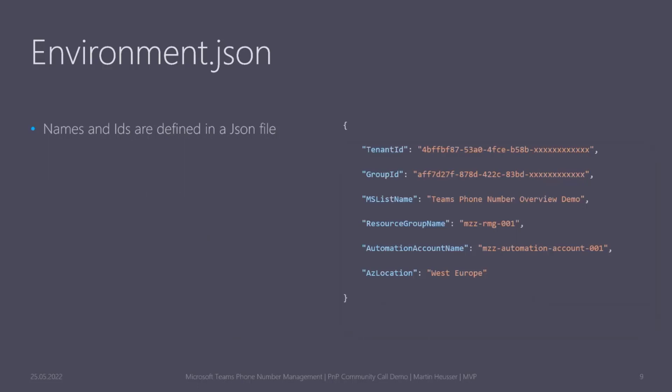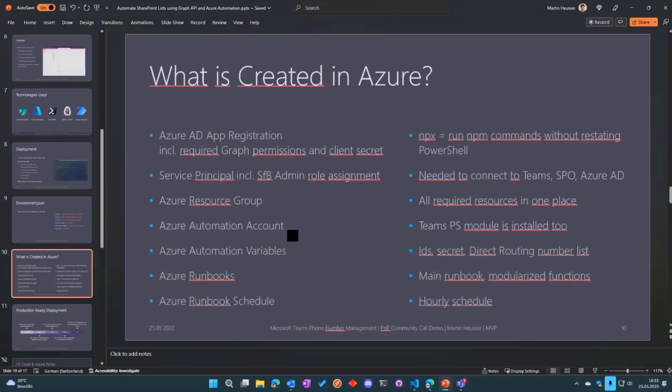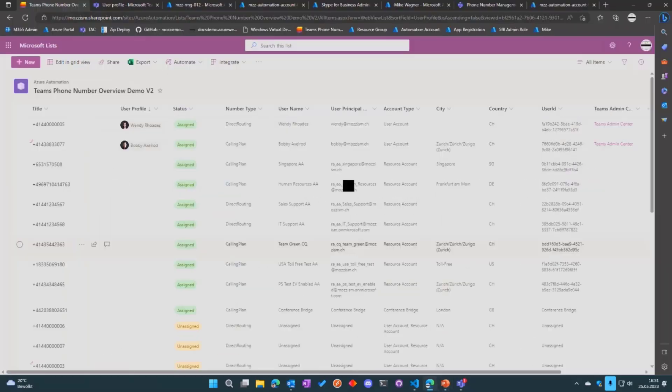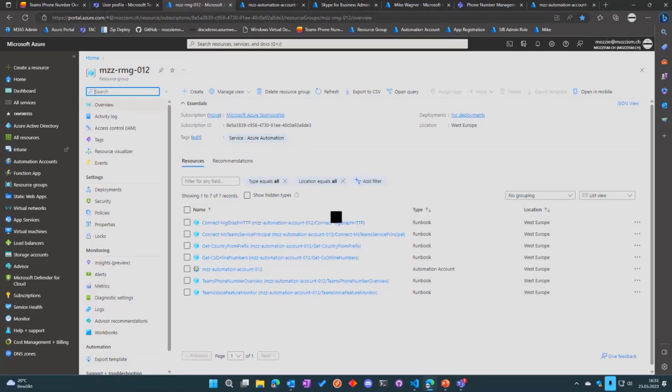There is an environment JSON file which is used to give a few information about your environment like tenant ID, the group ID, the list name, and we also specify a couple of things for Azure like the resource group name, the name of the automation account, and the location. When the script runs, a couple of resources are deployed in Azure. I'm going to show you this right in the portal. Obviously I don't have time to run through the deployment process because it's a very short amount of time to do the demo, but it's all pre-deployed with the latest version.